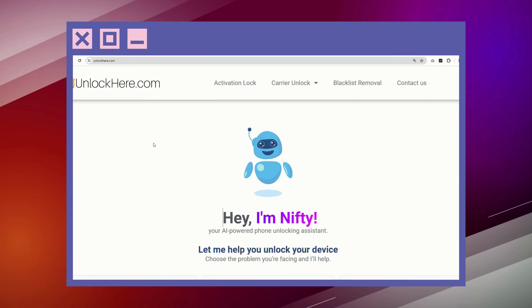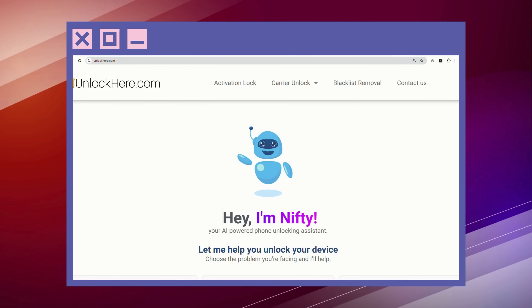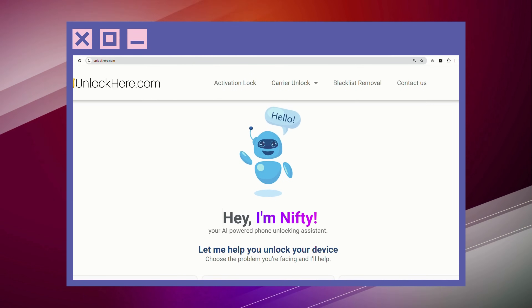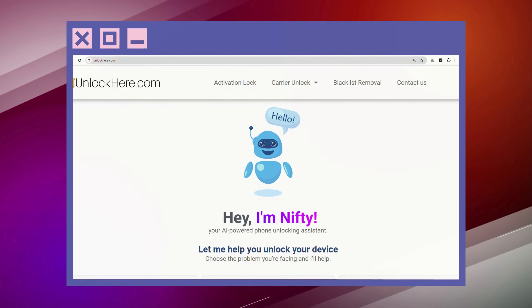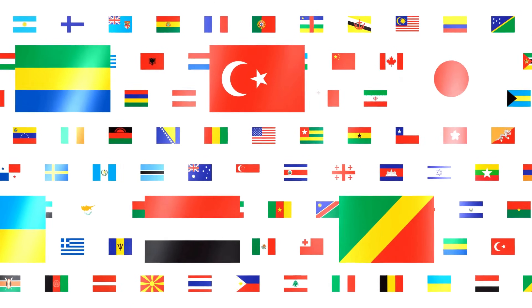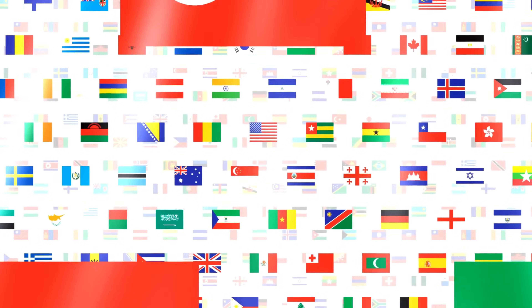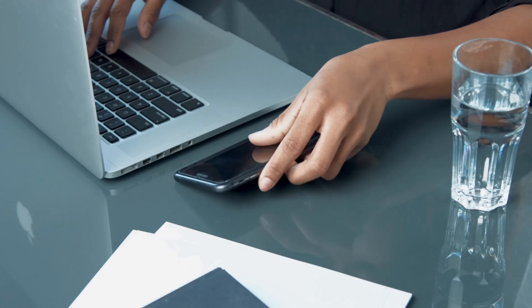In our next step, we're going to deep dive into how to use UnlockHere's AI unlocking assistant. It's all about sharing info and helping each other out, so stick around. Just a quick heads up — the unlock services we're discussing mainly operate in first world countries, but don't worry if you can't access or prefer not to use these services.